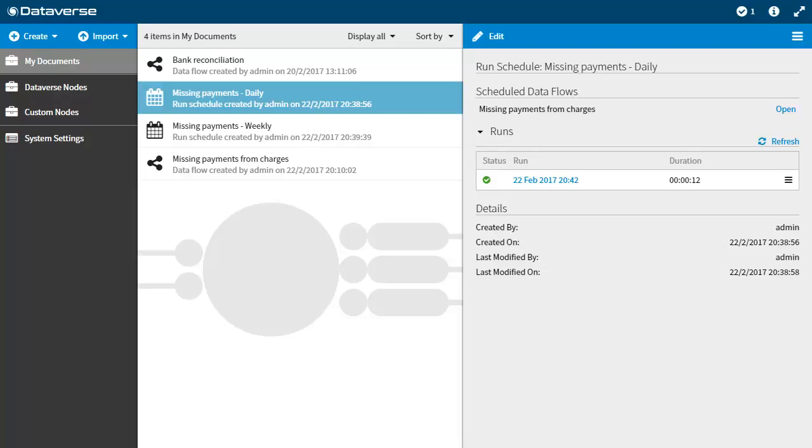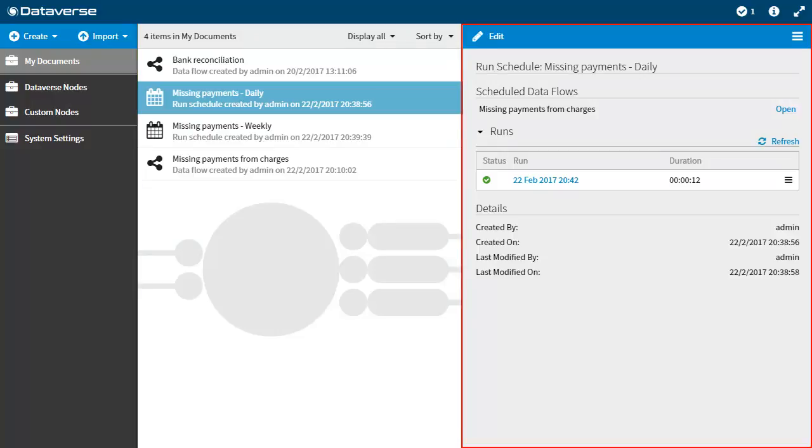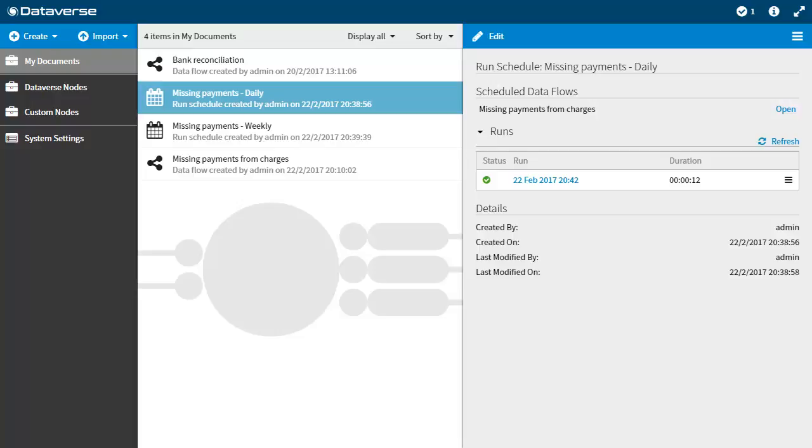In the directory, all schedules are listed in the document list under my documents. Any runs associated with the selected data flow are listed in the details panel. I will take you through how to edit your schedule, disable and enable schedules, and also how to delete schedules and runs.